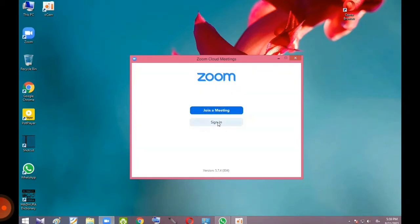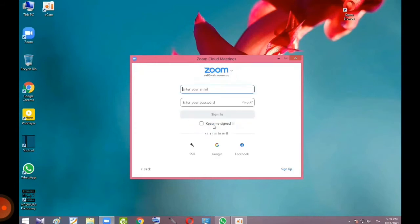If you want to load it, you can click the sign in button. If you want to use the interface, you can use the email.